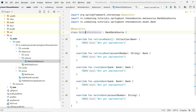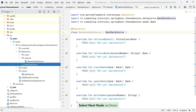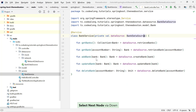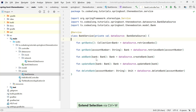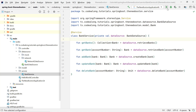Now something interesting happens because we have two different implementations of this BankDataSource interface. If you think back, in our BankService we're just telling Spring Boot to give us an implementation of this BankDataSource interface. So let's try to run our application and see what happens.